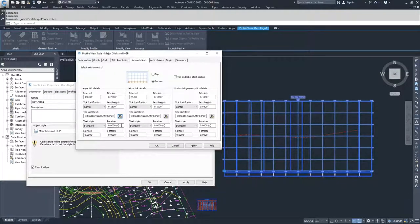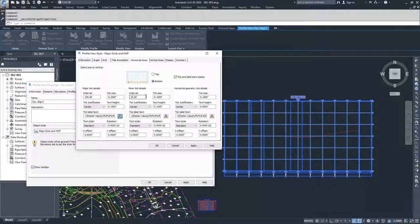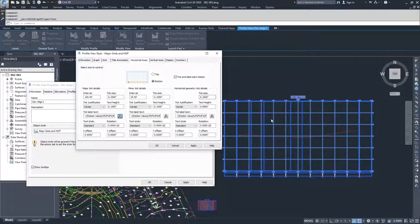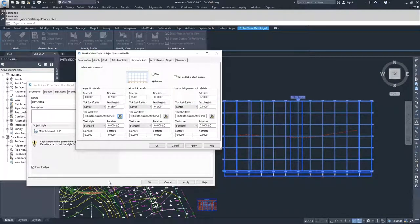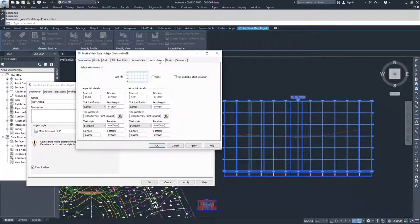Moving on, we have the rotation and offset of that text. Then we have our minor ticks. Our major ticks are at the whole-number intervals, and our minor ticks are at intervals of 25 feet for this one. You can change the interval, tick sizes, and justification. You also have the option for displaying horizontal geometry — those lines that don't fall on an actual grid line are marking where you have horizontal curves or other horizontal components of your alignment. Moving on to Vertical Axes, we have left and right, just as we had top and bottom for horizontal.